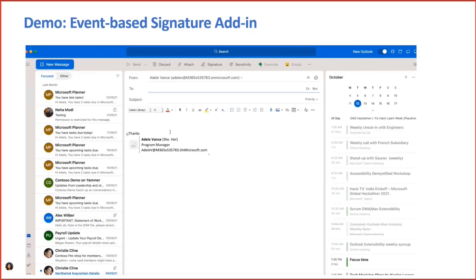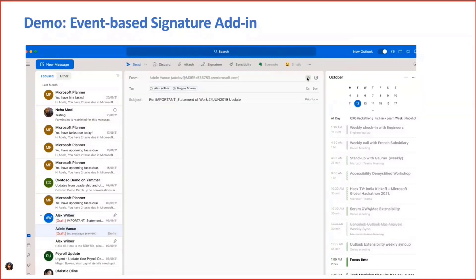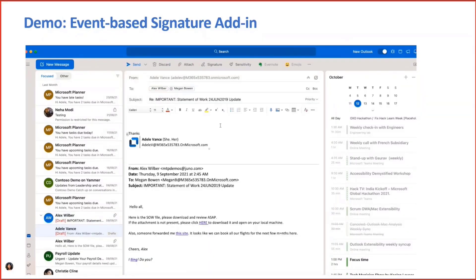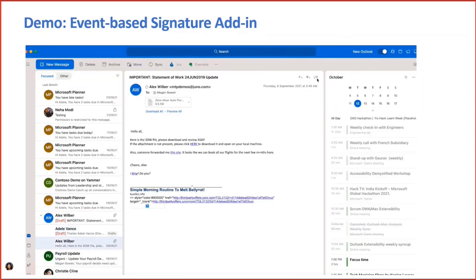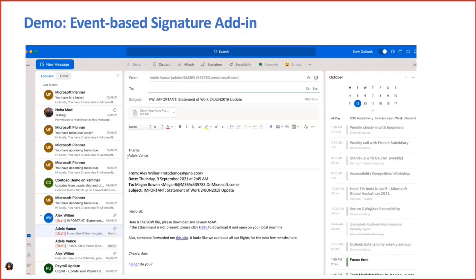This is using the OnCompose auto-event for Mail Compose. Similarly, the selected templates will work for the reply and forward scenarios as well. So this is using both the 1.10 Signature APIs along with the OnCompose events.